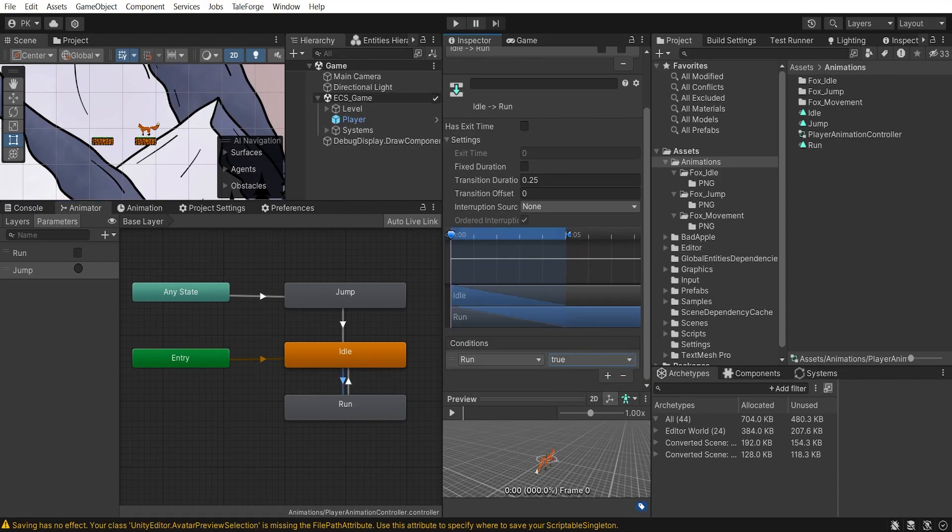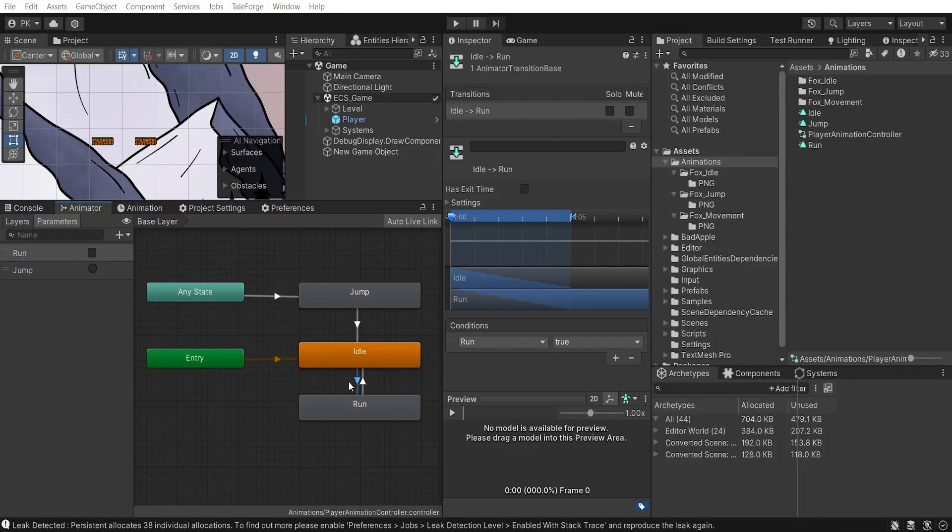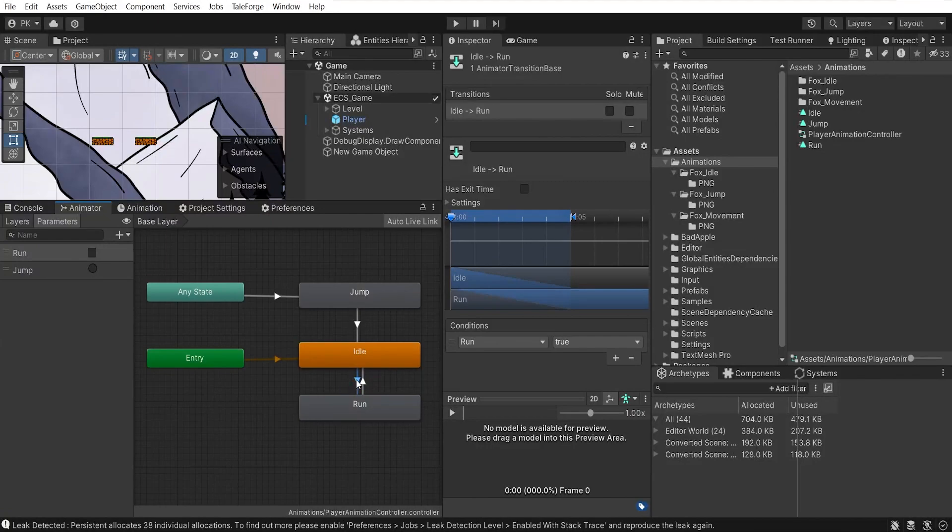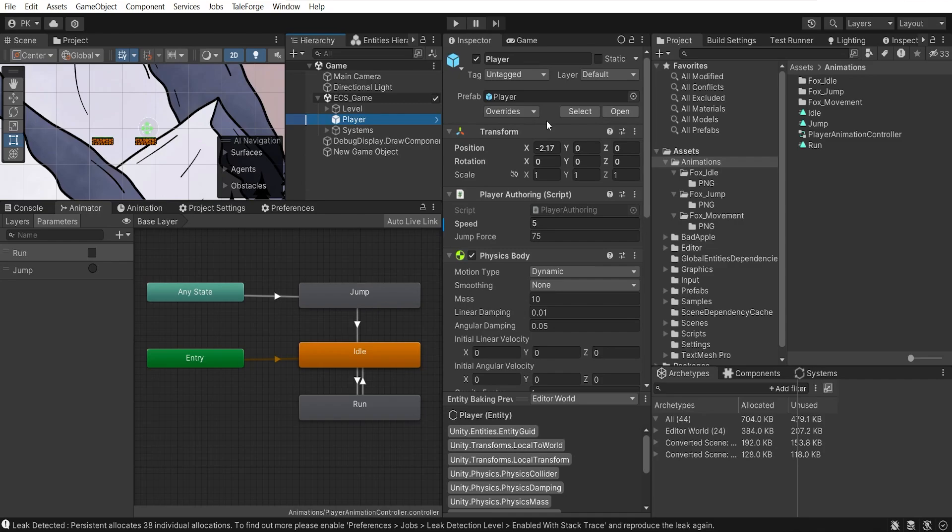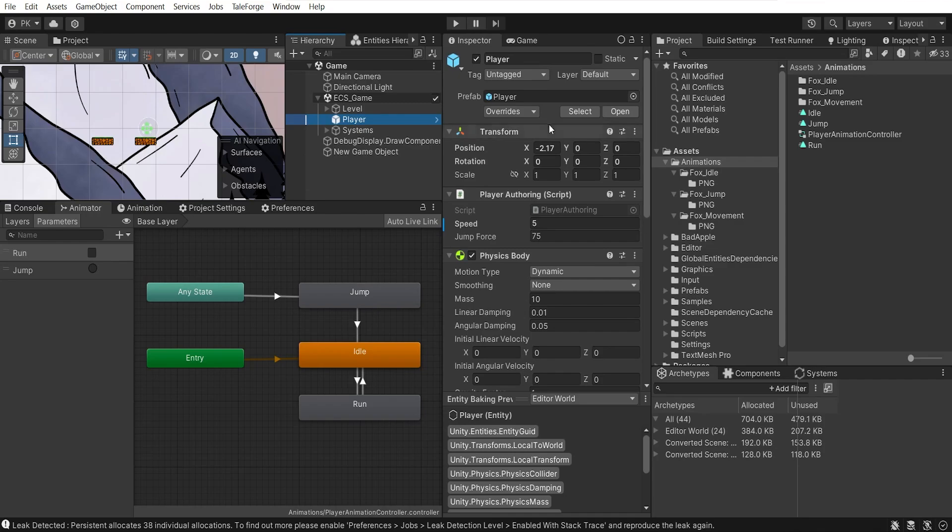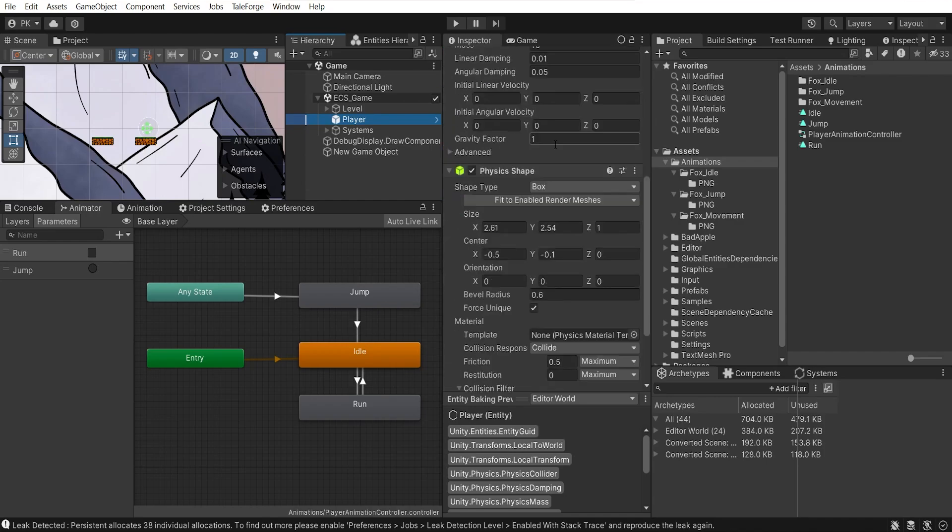That's it on the animation side. Let's move on to the ECS scene and select Player. Since there is no direct support for animation in ECS, the solution is to separate the visual part from the logic. With this in mind, I removed SpriteRenderer from Player, so only PhysicsBody, PhysicsShape, and PlayerAuthoring are left.